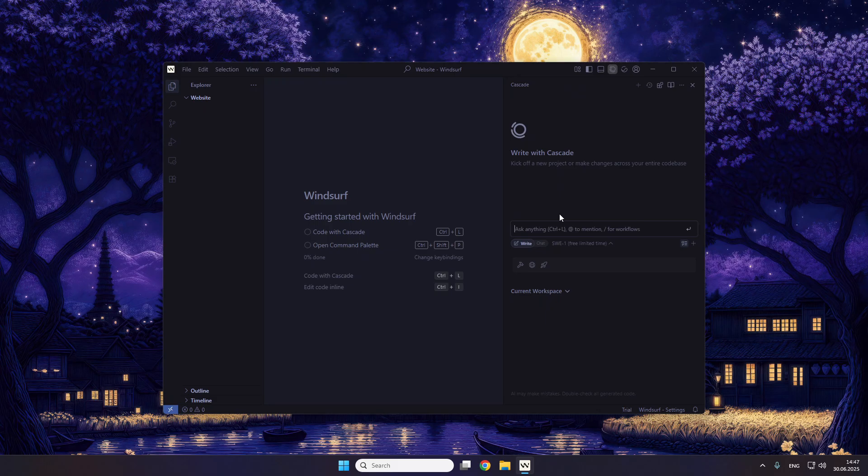We'll use JavaScript or TypeScript — I don't know, we'll see how the AI handles it. Let's start. I just tried to create a good prompt with Gemini 2.5 Pro.